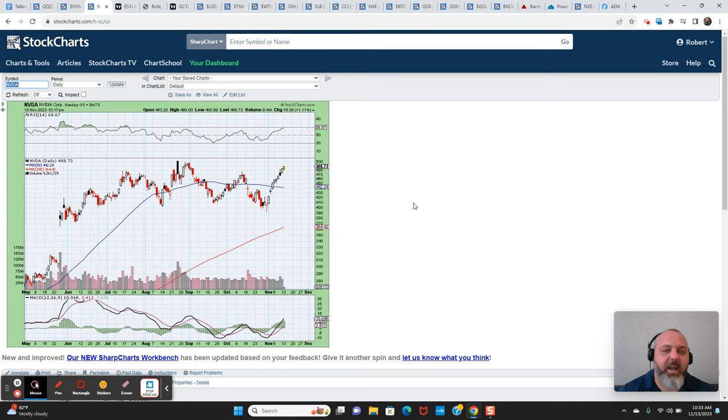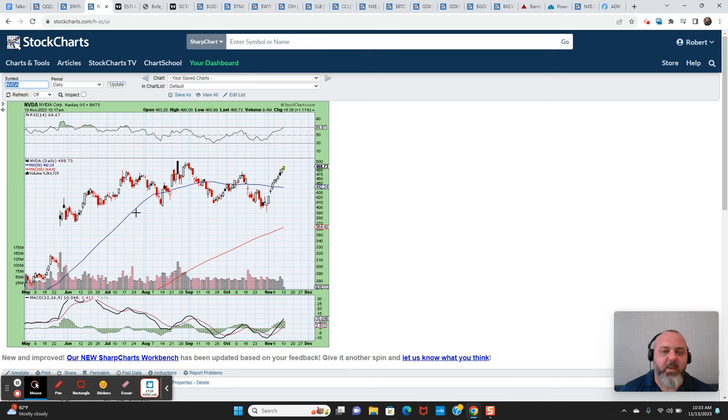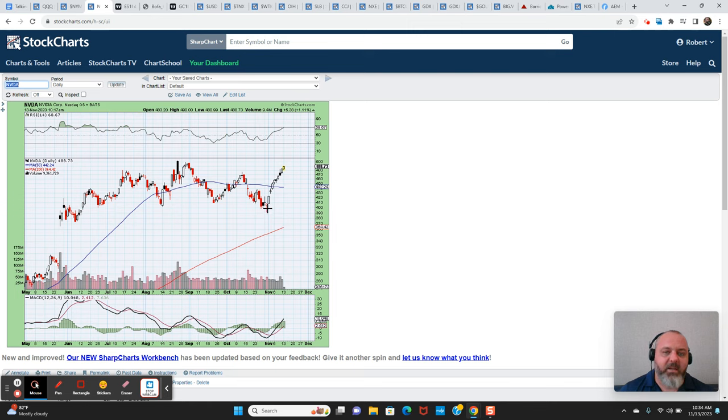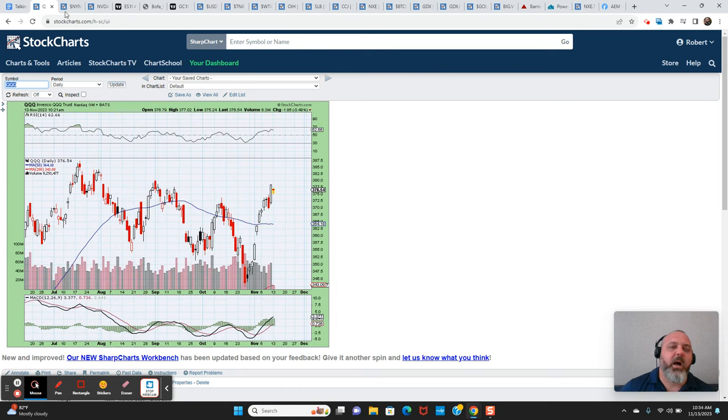And that's coming after that last day in October where it staged a failed breakdown. A lot of people were looking at like a head and shoulders here, breaking under $400, trapped a lot of bears. A lot of shorts got trapped there. A lot of people got stopped out of their longs. And look at what it's done since. It's straight up.